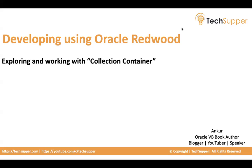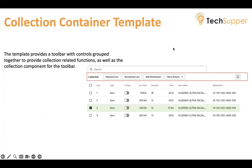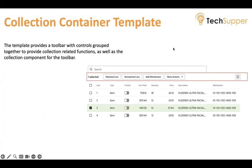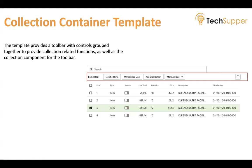Basically, Collection Container provides a toolbar. If you see in this picture, we have a toolbar that provides a lot of functions which are grouped together, as well as the collection component for the toolbar. This is like a complete toolbar where you can add multiple functions.